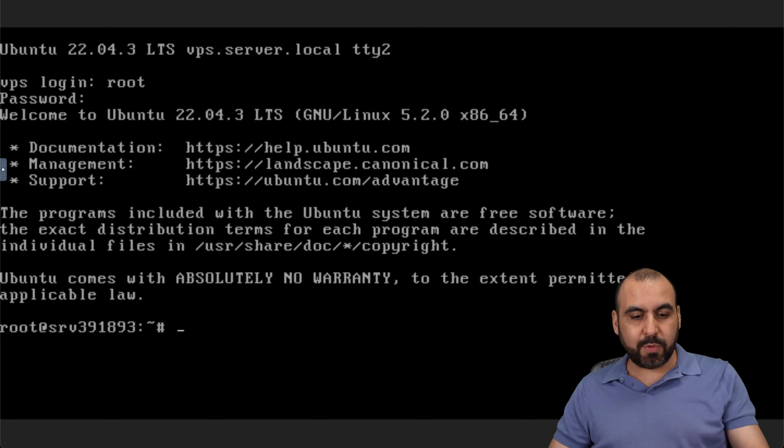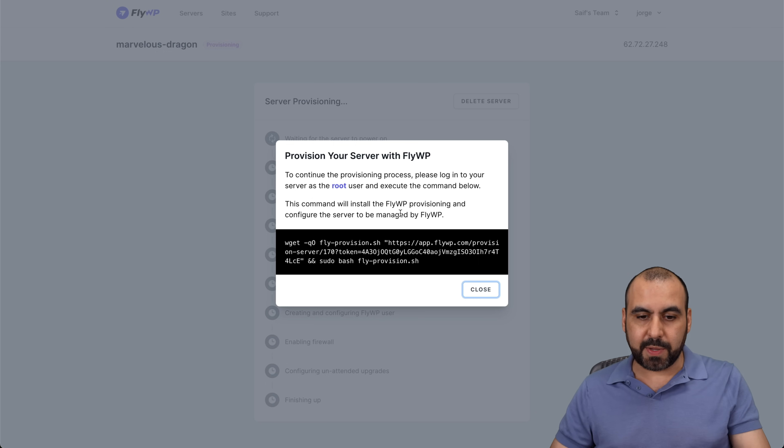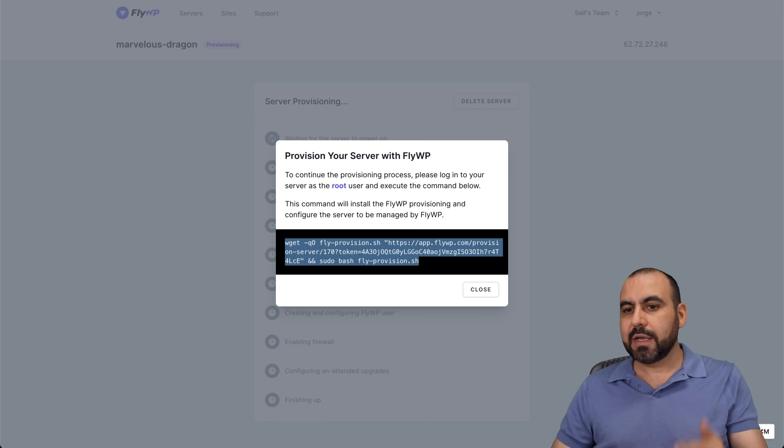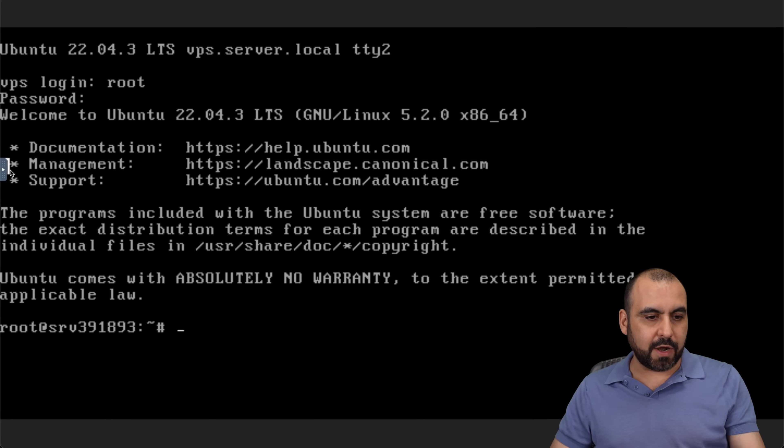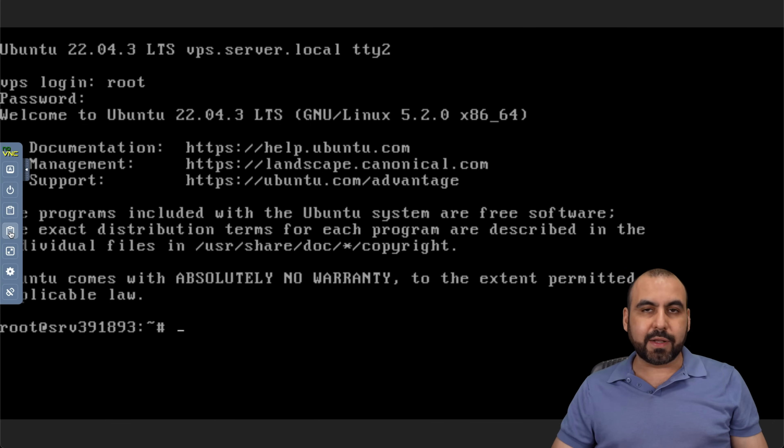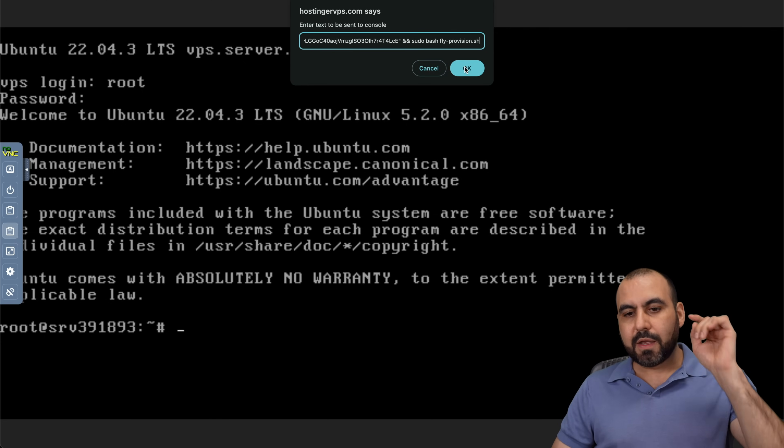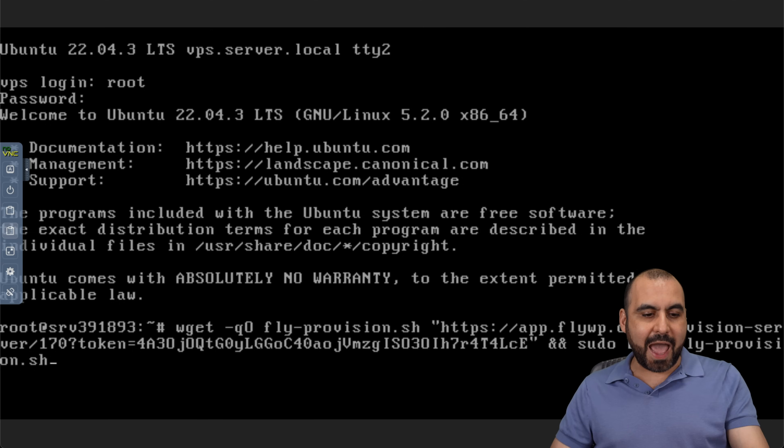Now the next thing we need is the code that FlyWP provides us. So let's go to FlyWP. Let's grab this code. Let's go ahead and copy this. Let's go back to terminal. And we're going to need to open up this menu here on the left. And we're going to click on the clipboard. In this case, we're going to paste in the code here. We click OK and it's going to add it here.